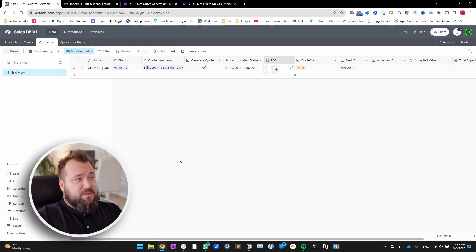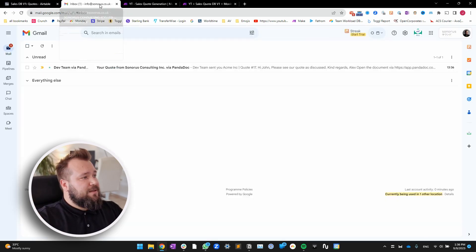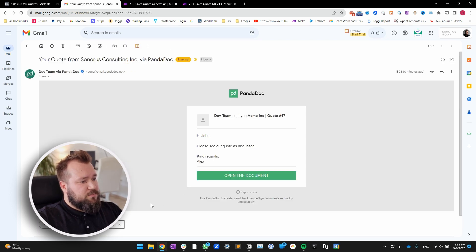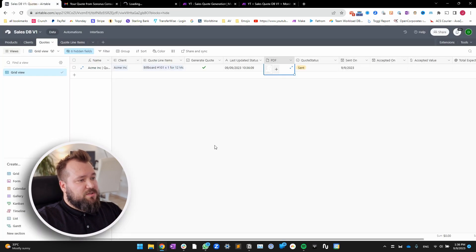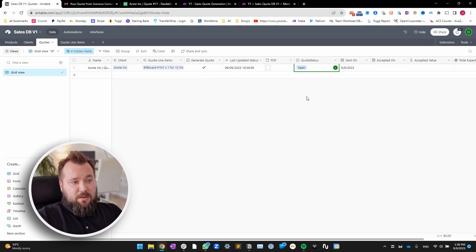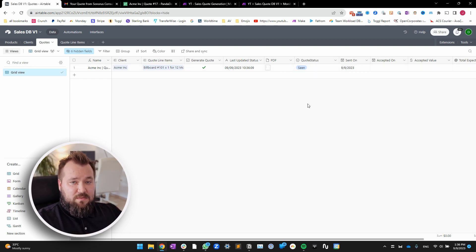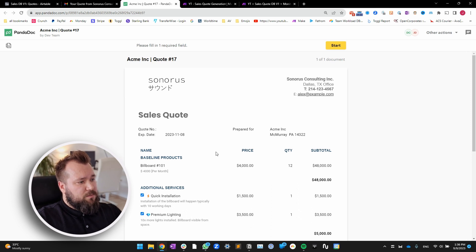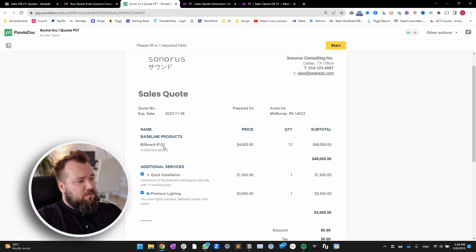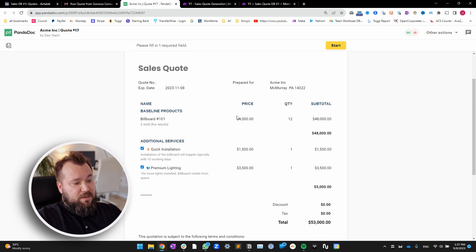Now I'm going to impersonate the client and jump into my client email to see what I have. I've got a quote. I'm going to open the document. And I want you to take notice that now inside of my system, the quote immediately is going to be marked as seen so that we will know when the client sees the quote. I open up my quote — I'm the client now — and I can see my breakdown of all the line items that I'm being quoted for.